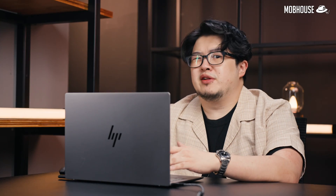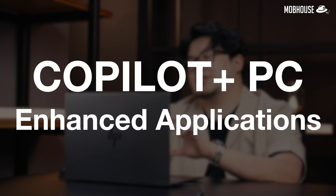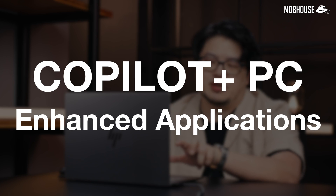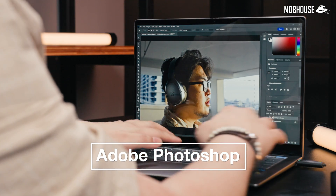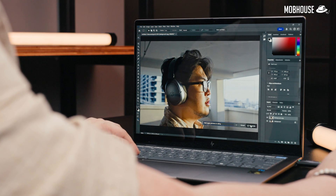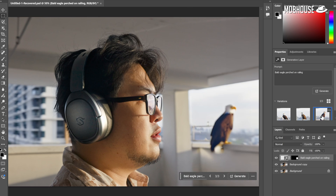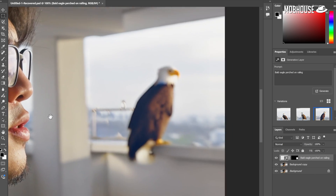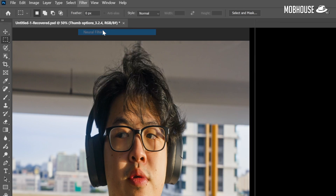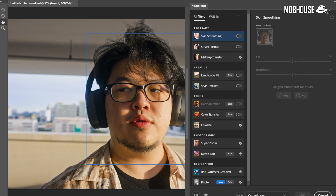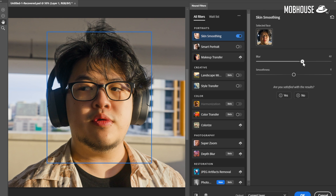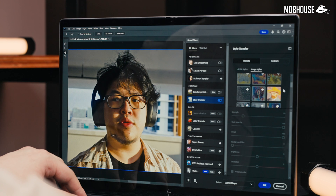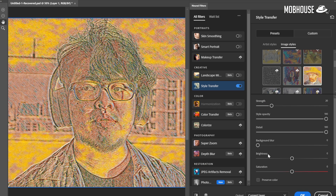Outside of native Copilot Plus stuff, there are also Copilot Plus enhanced applications, which are basically AI-powered or accelerated features. For instance, in Adobe Photoshop, while the more fun generative stuff is processed by Adobe servers over the internet, we still have features like neural filters that can run without internet access. You can do some skin smoothening, outright fix your face, and even transfer the style of a reference image to your image.